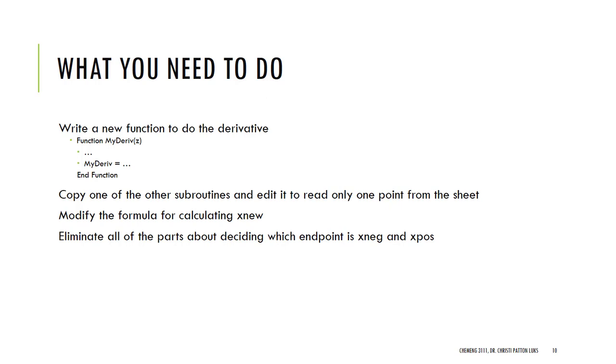So, that's going to get you a new function for the derivative, and then copy one of your previous subroutines and edit it. But now then, you only want to read one point off of the spreadsheet. You want to have a modified formula for calculating what x new is equal to. Now, that's going to require you calling both the myfunc and myderiv.